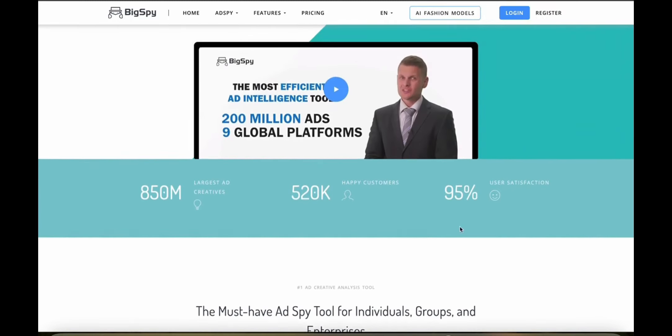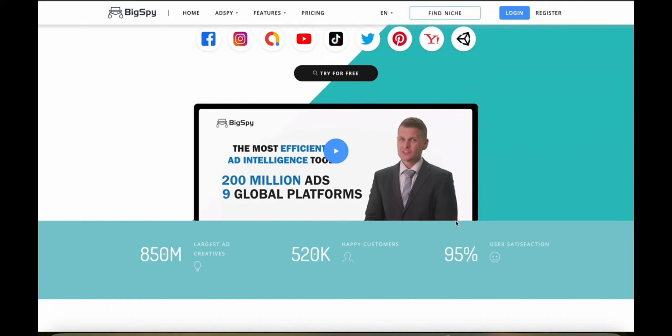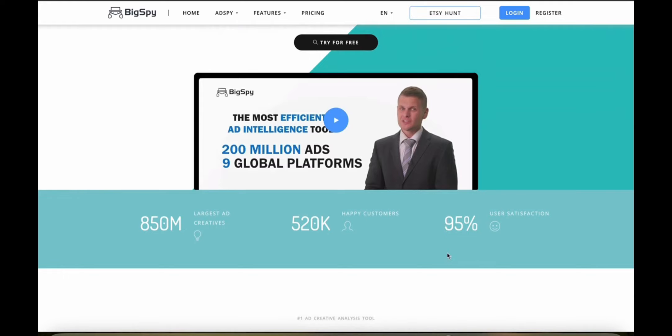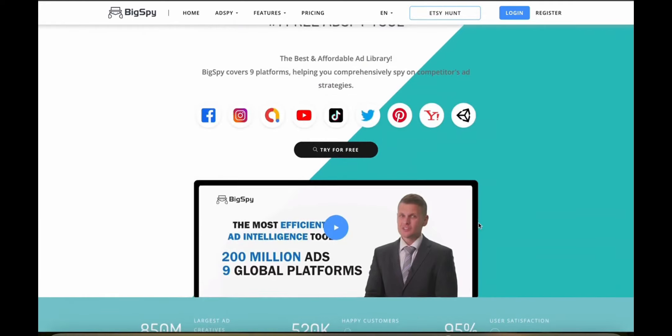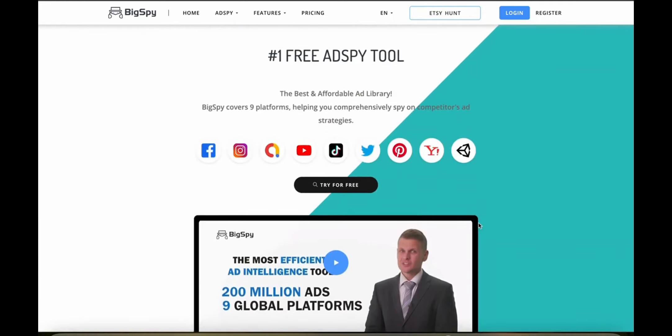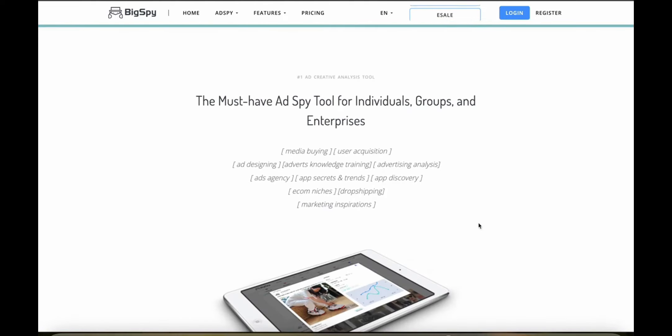What about market analysis? BigSpy provides extensive market analysis capabilities, particularly in the realm of advertising. Users can view detailed analytics on ad performance, including engagement rates, reach, and demographic information. This allows for a deep understanding of market trends and consumer behavior, which is essential for crafting compelling advertising strategies.